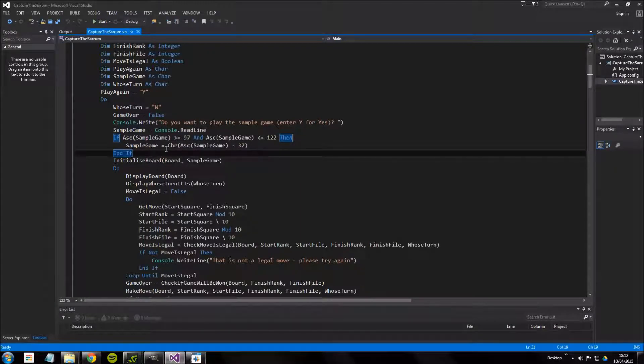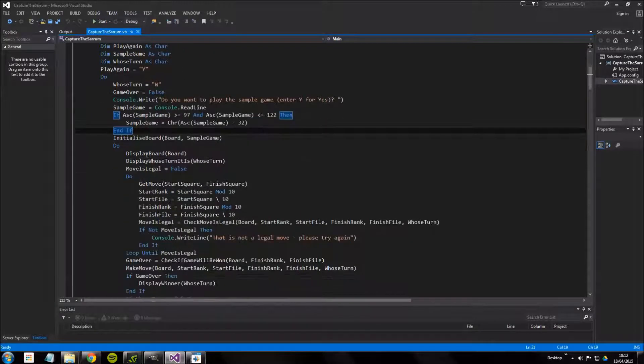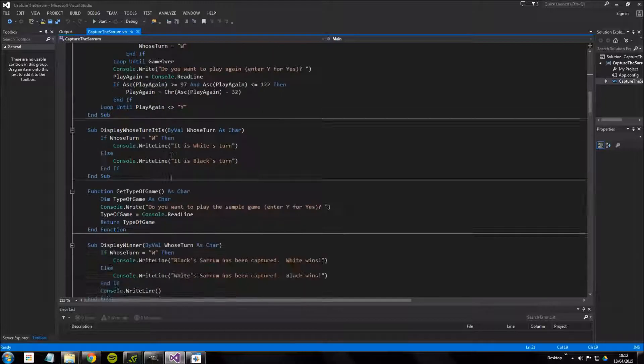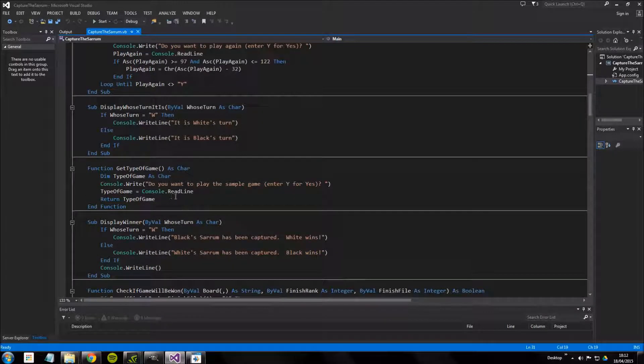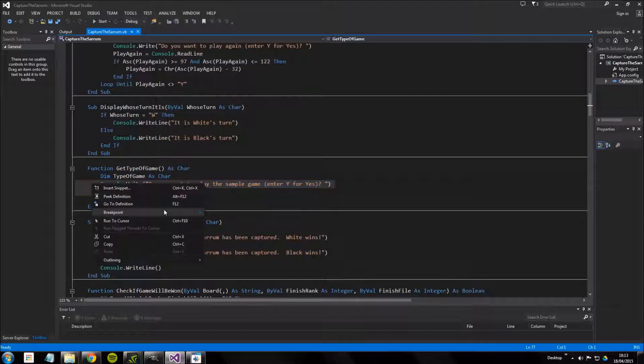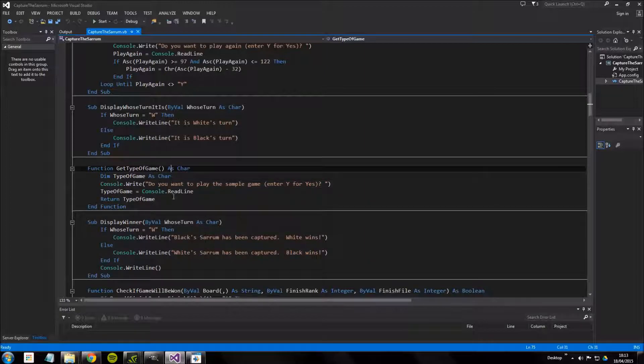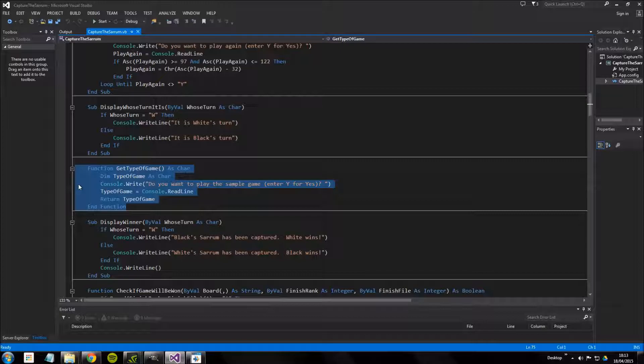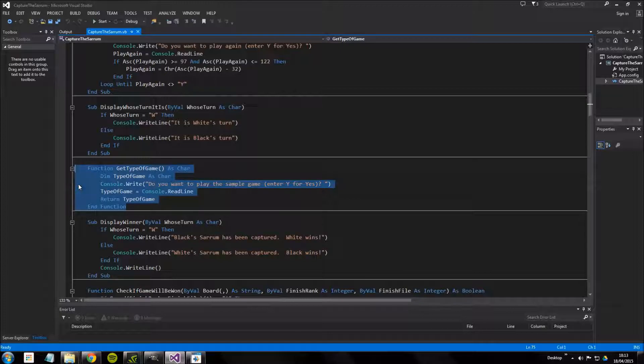But the problem is if we scroll down just past the main sub we see this. This is asking the same question and returning the same value, doing exactly the same thing, but this function is never actually called within the program. So whether that's going to be a question saying this program has not used a function or something I don't know, but that might be the case.